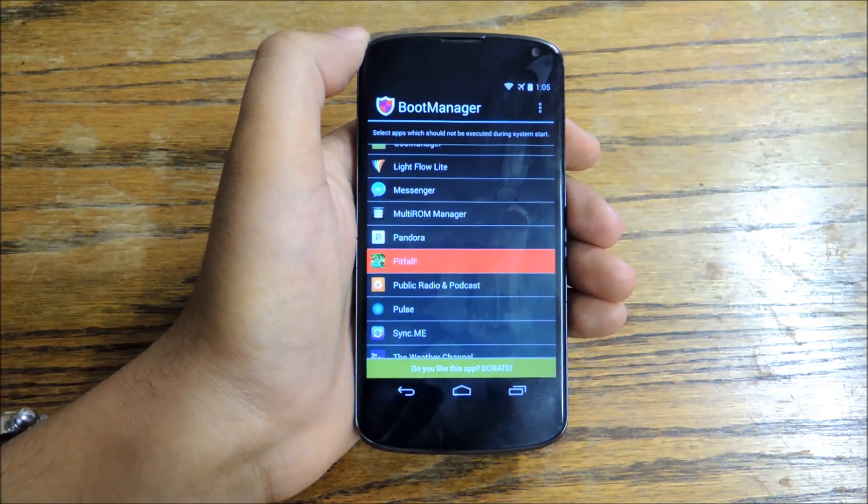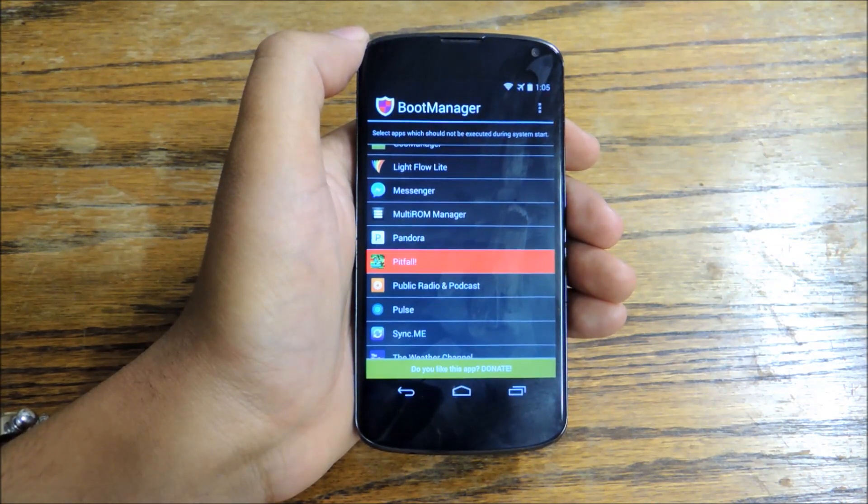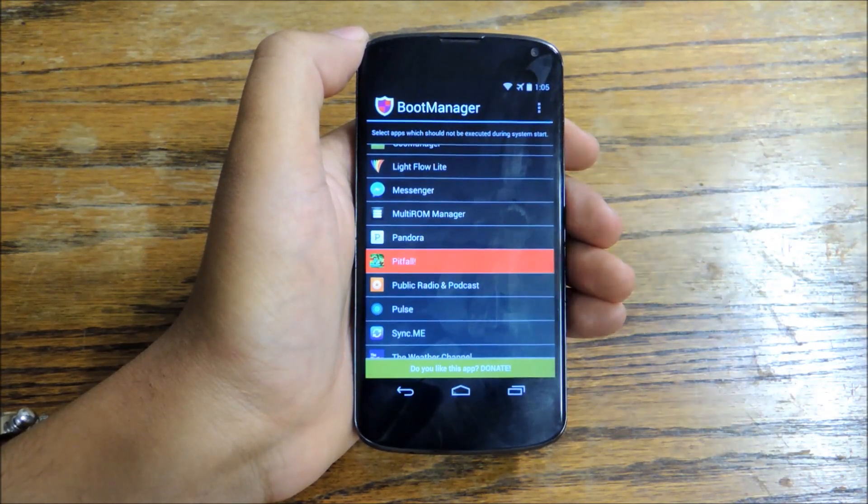That's it. For the full tutorial, check out Nexus 5 SoftModder. Don't forget to like, comment, and subscribe. Thanks a lot.